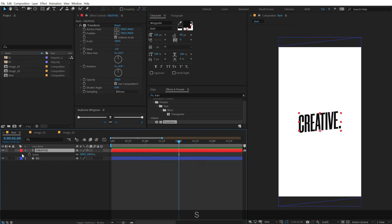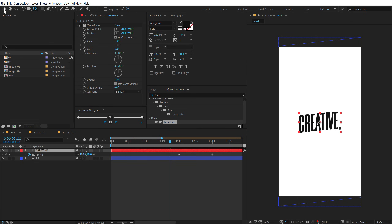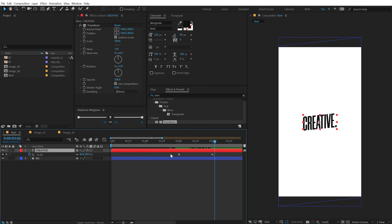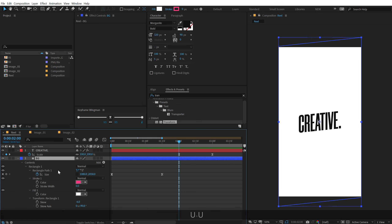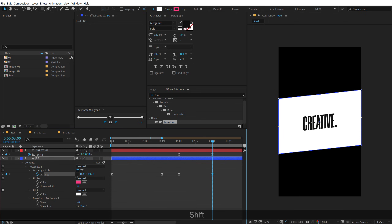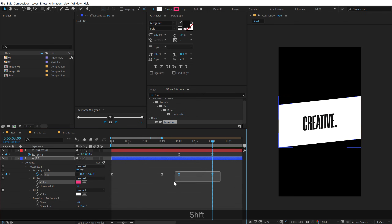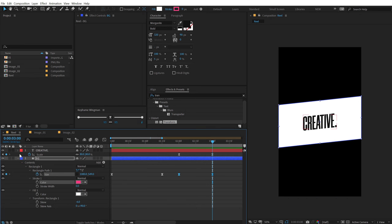At two seconds, animate the scale — create a keyframe, go to three seconds, and set scale to around 80. Make sure the anchor point is centered by holding Ctrl and double-clicking the Pan Behind tool. Now it scales down nicely. Using Keyframe Wingman, select keyframes and click the icon to apply the same graph animation to the text as well. Then animate the size of the background shape — hit U twice to reveal size properties, create a keyframe, pull it down, select keyframes, and apply the same animation.